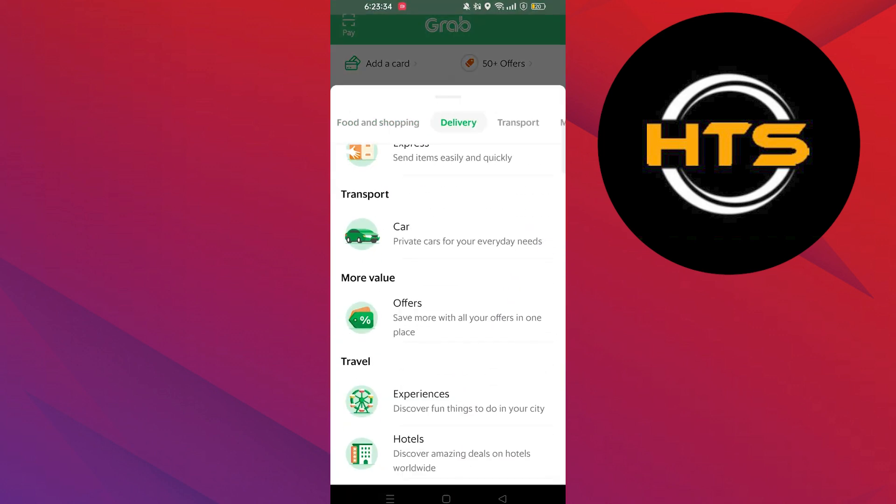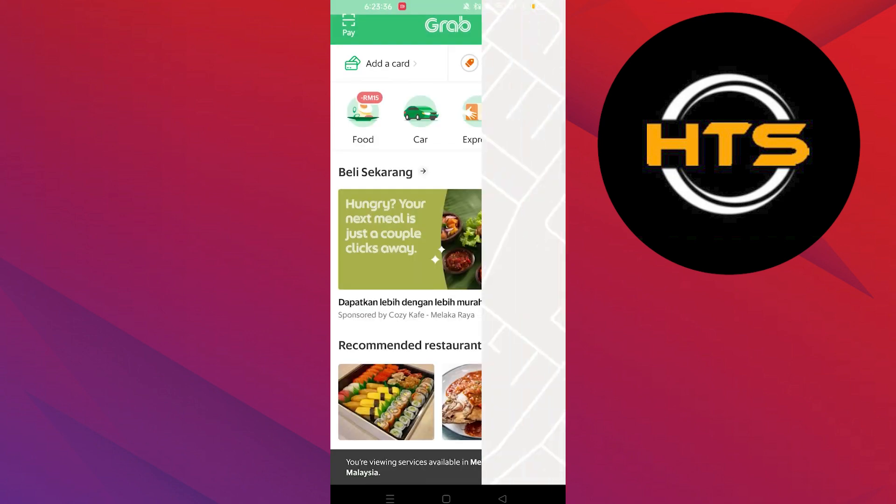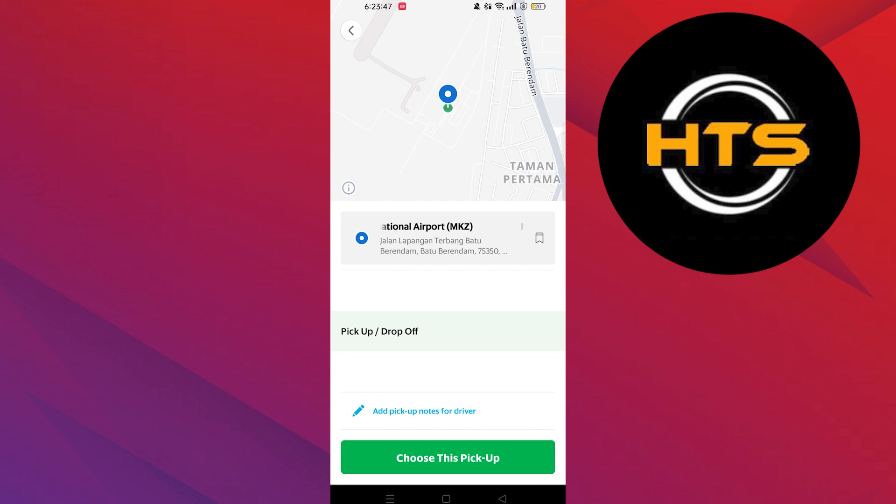Then go into the delivery option and choose the cars from transport. After opening the transport, tap on its current location.